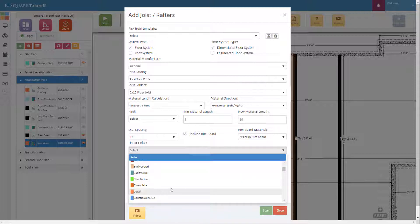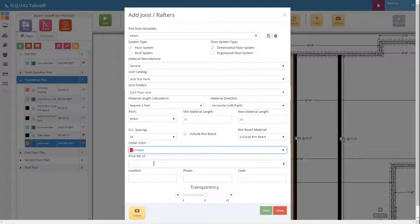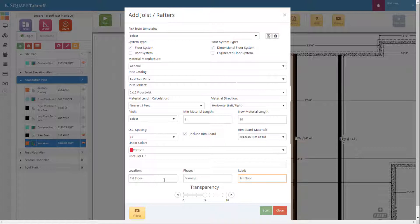Lastly, let's go ahead and select a color. We can then enter a price per linear foot if we'd like. We can also enter in a location such as the first floor, and a phase of construction. Lastly, we can enter in a load to determine the load that we would prefer to be shipped from our material manufacturer — we're going to say first floor load.